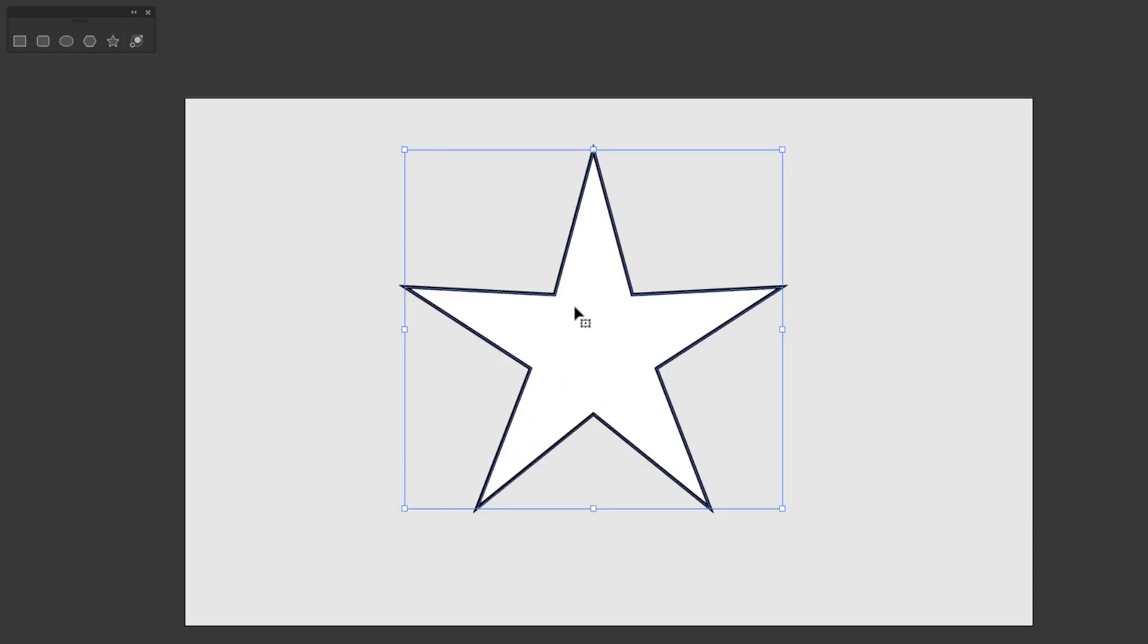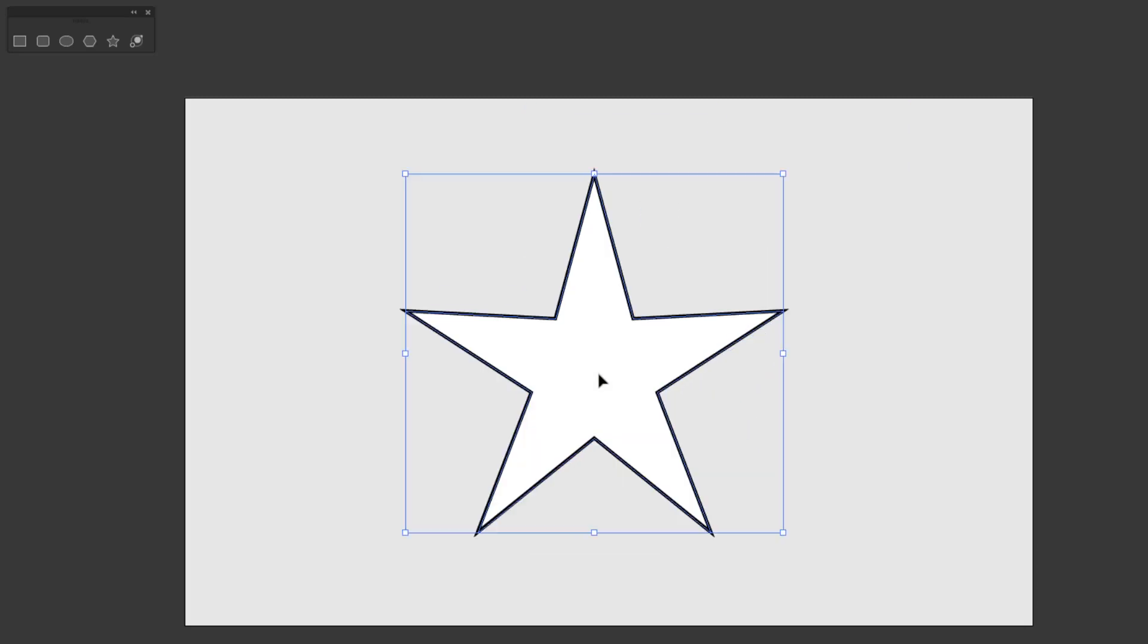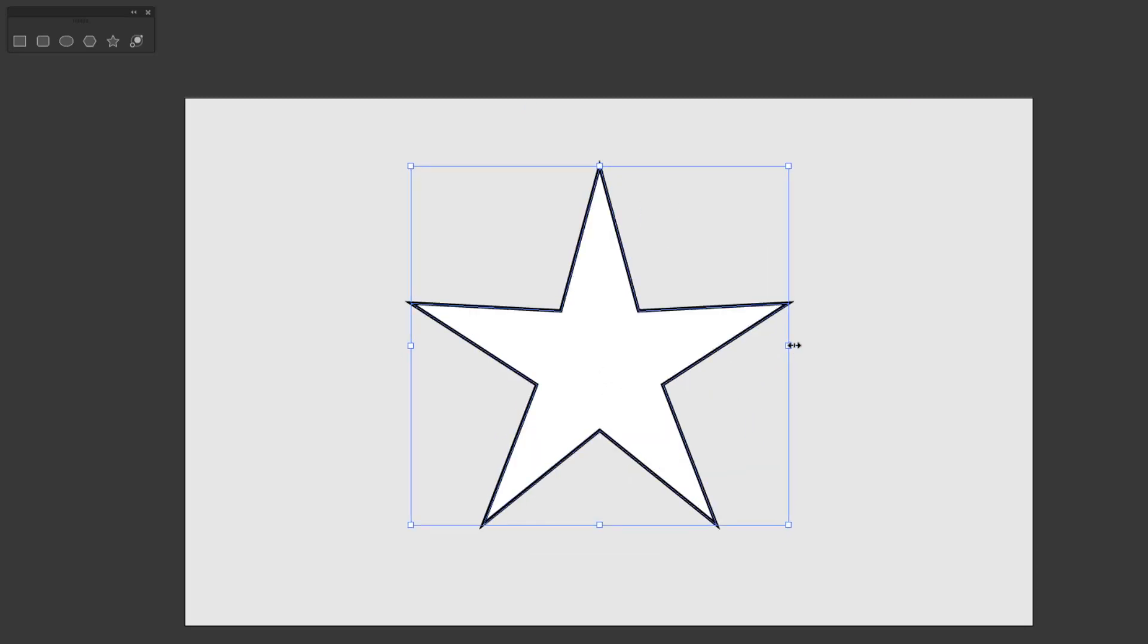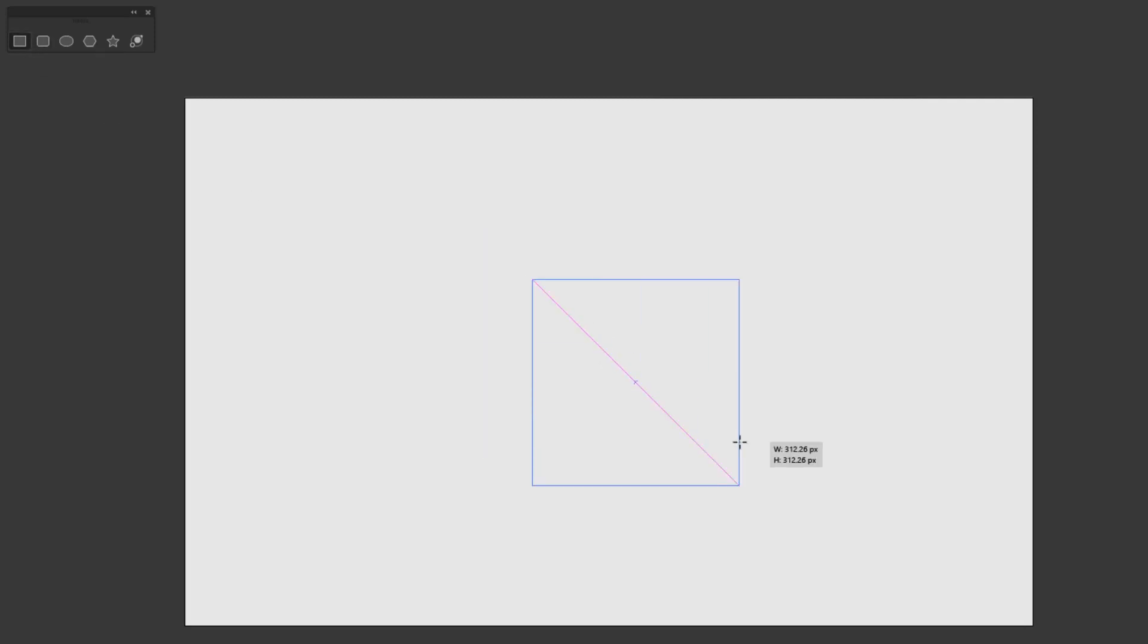Now we can use the selection tool to move it or modify its size. For the rectangle, rounded rectangle, and star shape, you can use the bounding box or corner widget to make modifications.